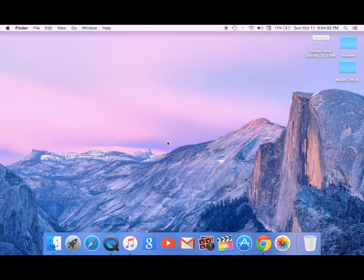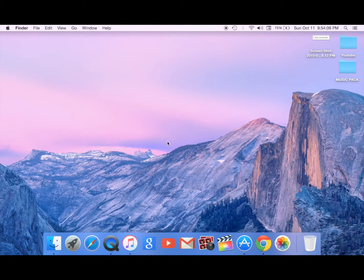Hey guys, today I'm going to be showing you how to get emojis on your Mac.